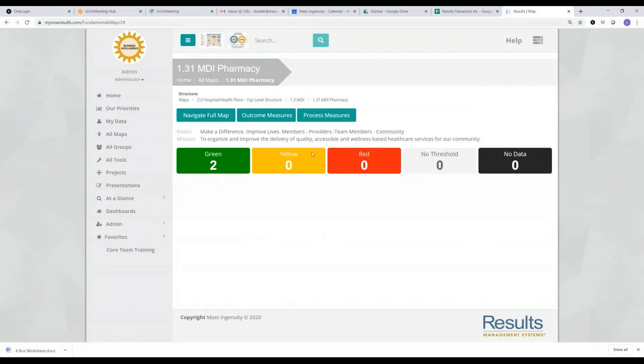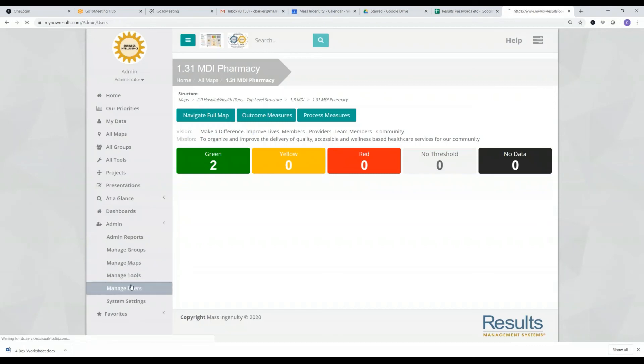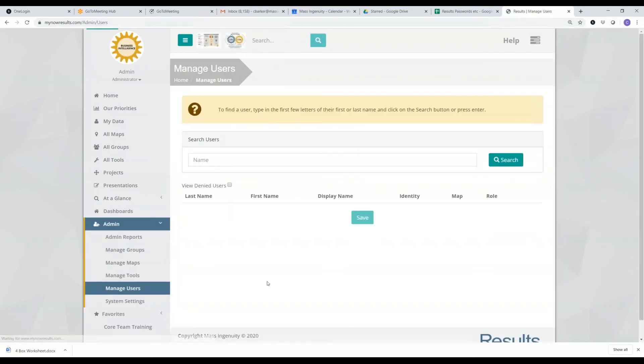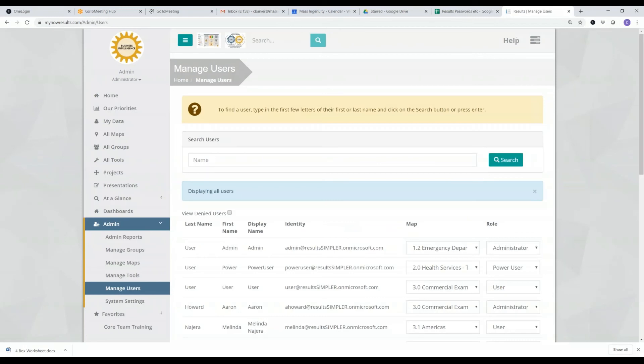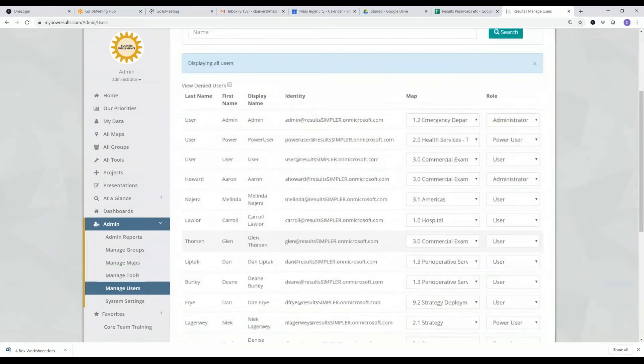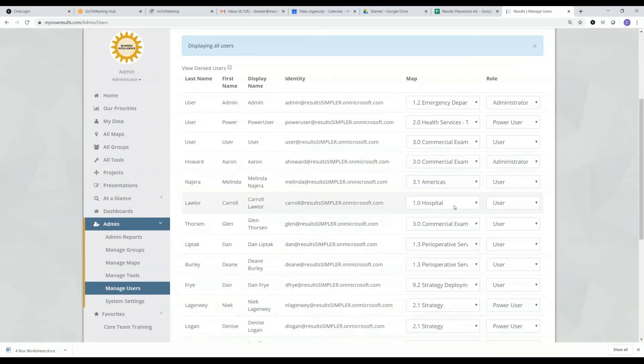Each person in results is assigned a home map. So if I go on to admin, manage users, when I go ahead and click on here, I see that all the individuals that are in the system have a home map.